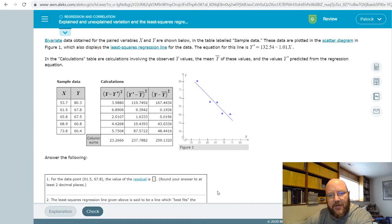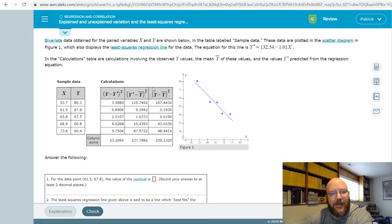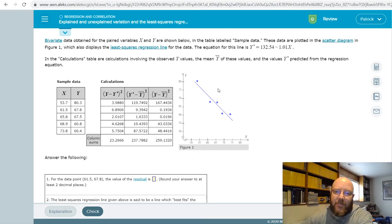Hey folks, it's Pat here. I've got a Chapter 13 question that I want to cover — explained and unexplained variation in the least squares regression line. This problem looks a little bit more intimidating because as soon as you see it, you see all this notation you probably haven't seen before. But most of the stuff you've already seen, so let's break it down piece by piece.